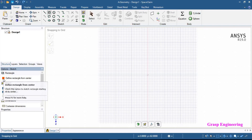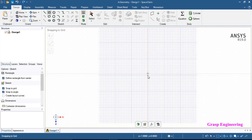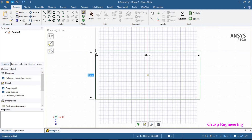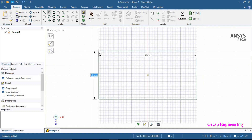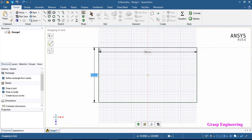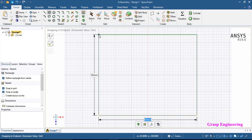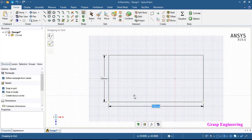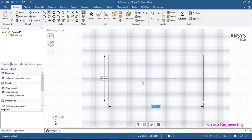Let's start with rectangle defined from center. We will start from the center and then define the dimensions. In the blue region you can define the dimensions — we will enter 50, then it will automatically shift to the other dimension where we will enter 100, then press Enter. Once you enter, the rectangle is defined. To exit the rectangle tool, either go to Select or shift to another sketch.